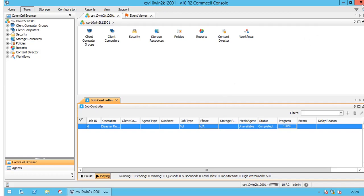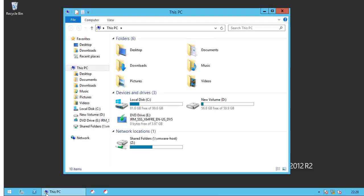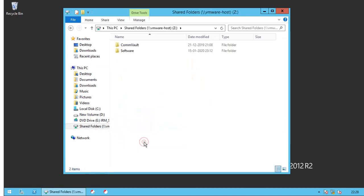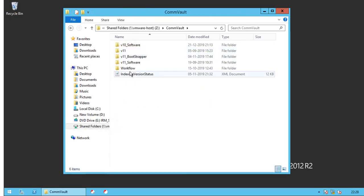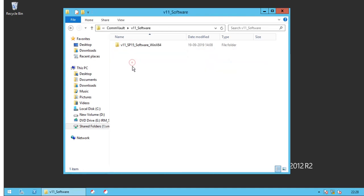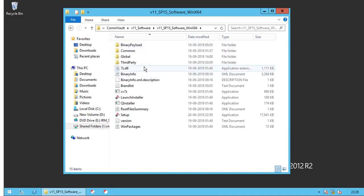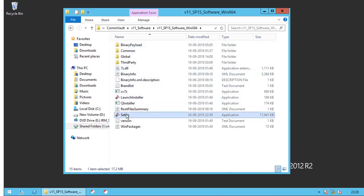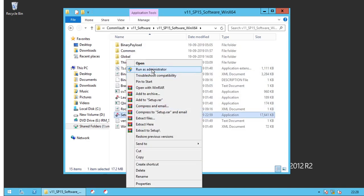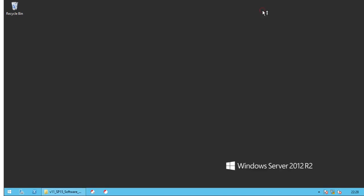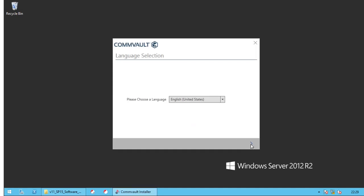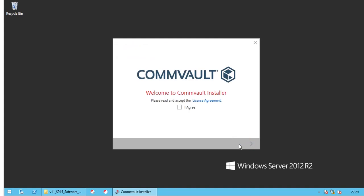Browse to the location where version 11 Commvault software is located. Run setup.exe with admin privileges. Please choose appropriate language and click Next to continue.